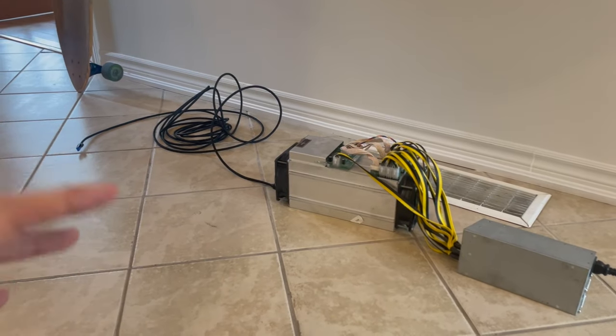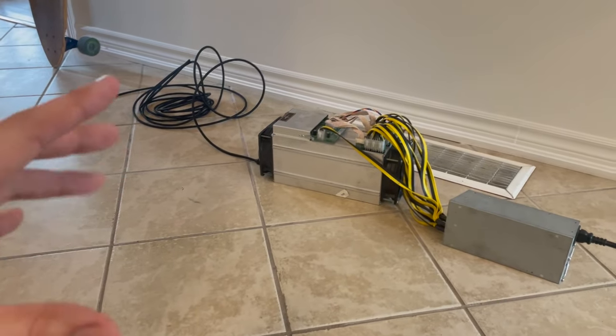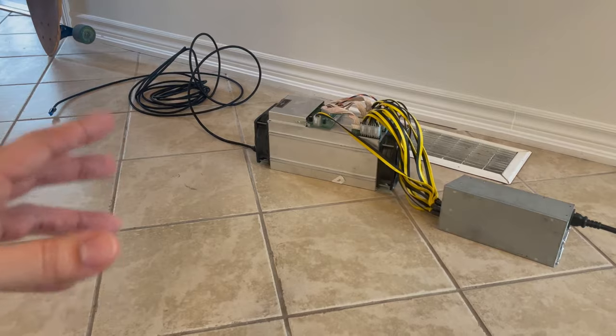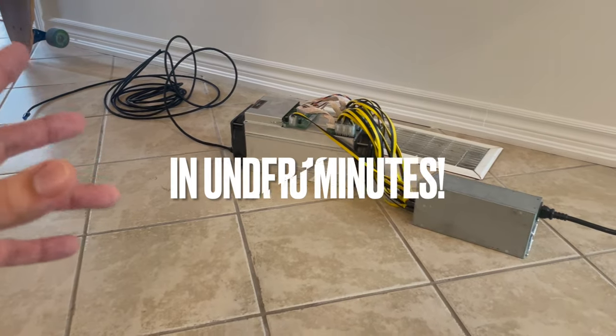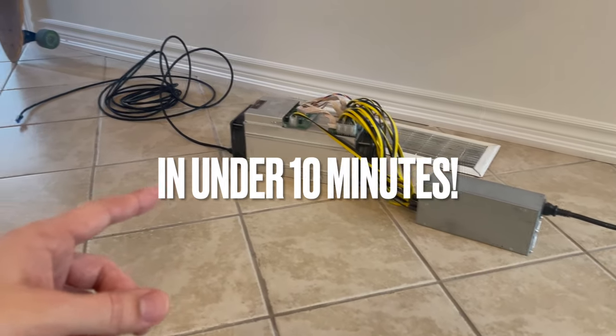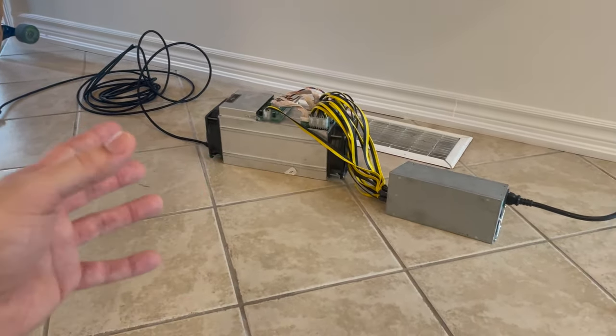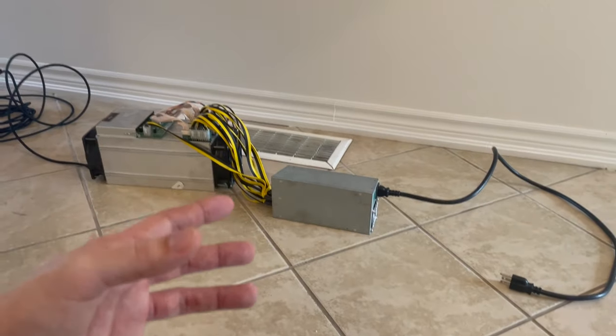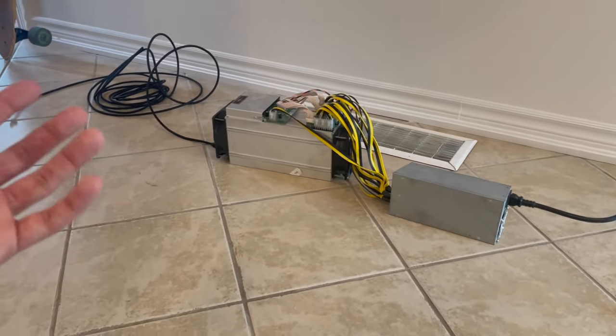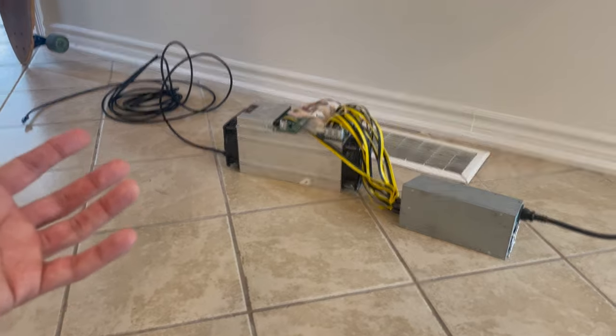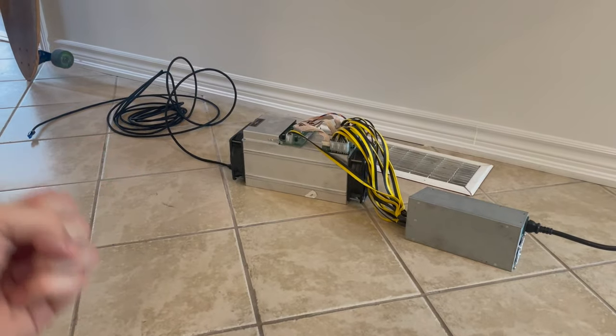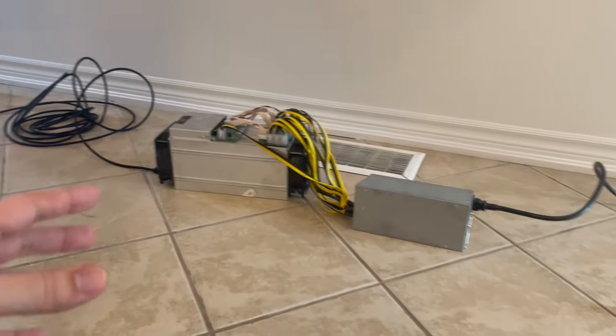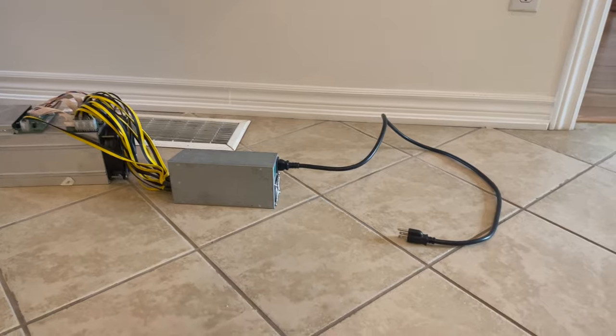Alright, what is up guys? So today I'm showing you how to mine Bitcoin from home or anywhere really with the Antminer S9 from start to finish. Everything from the hardware, setting it up, to actually being on the computer cashing out your Bitcoin into cash in your hands. So starting off with what you need is just six things.